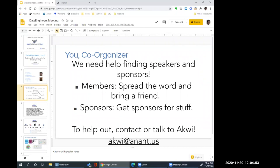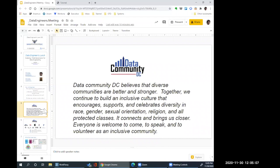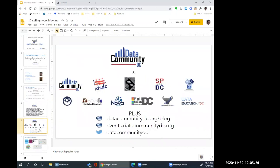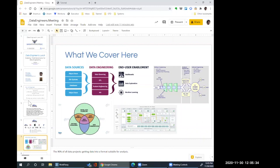I'm always looking for people to help find speakers and get the word out. These days we don't need sponsors — Zoom is pretty cheap. Data Community DC is a much larger group. We are part of a very diverse and inclusive environment of professionals, and if you know somebody from a different background, race, gender, creed, we'd love to help them get their word out, especially if they're underrepresented.